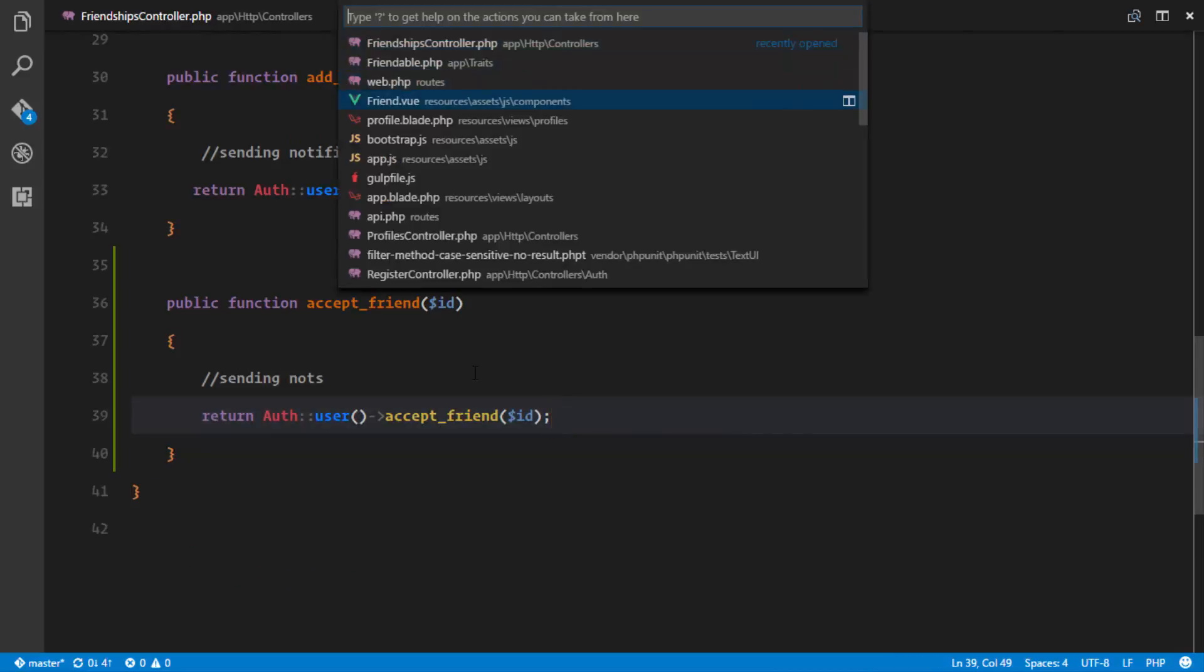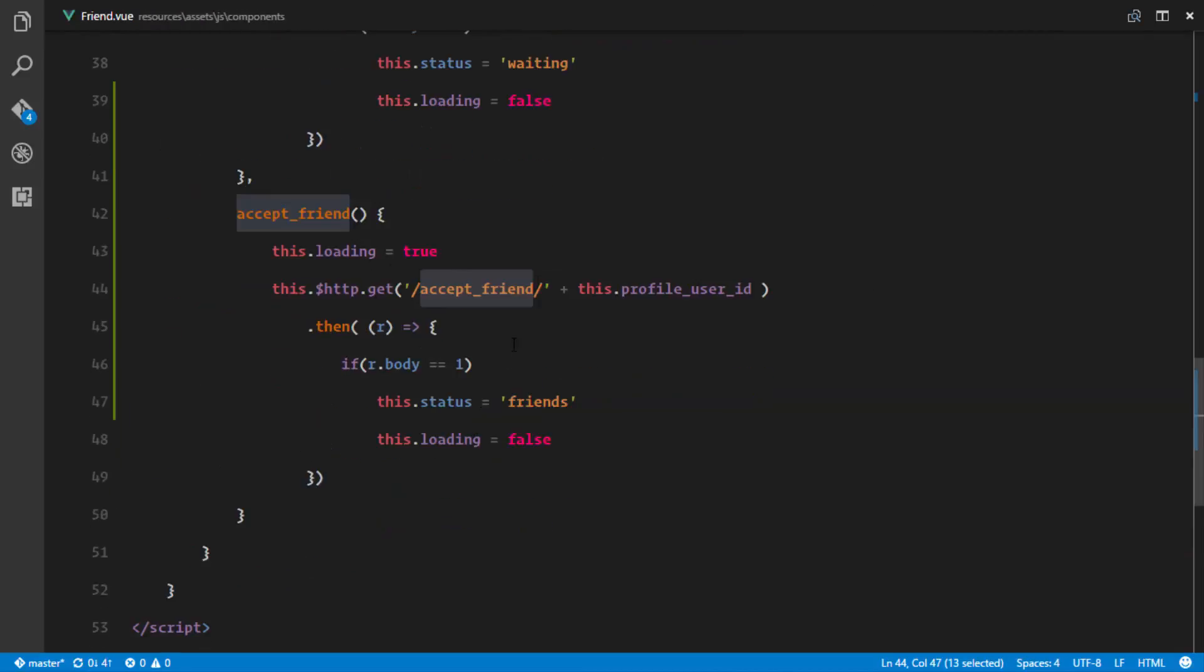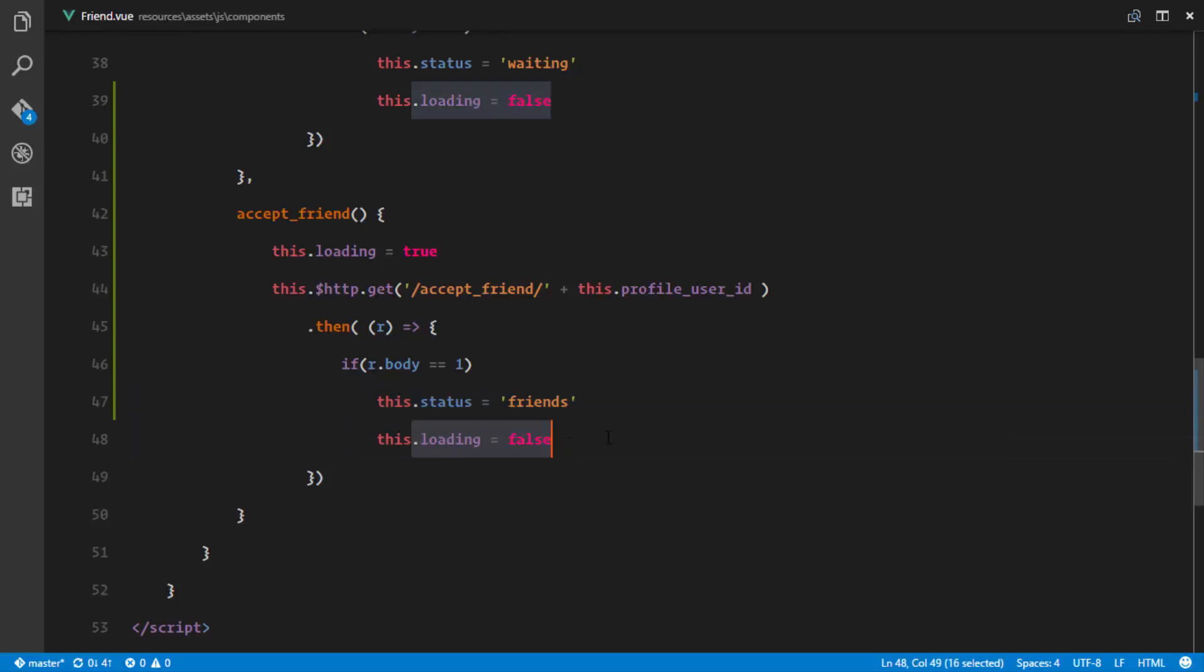return a one. In our friend.vue we are checking if the response that we get is a one, then change the status to friends and then change this loading to false.